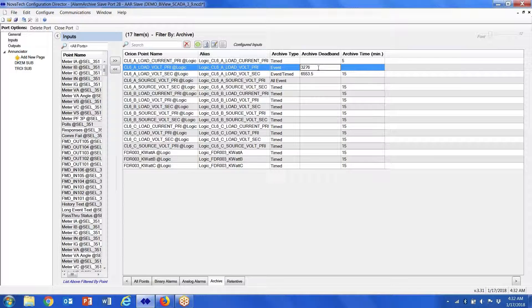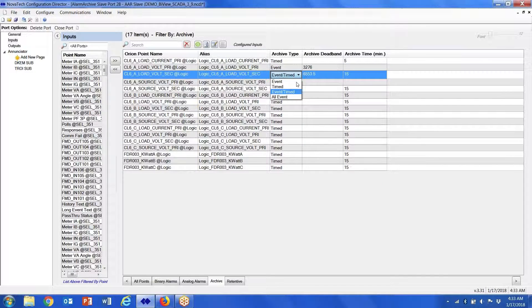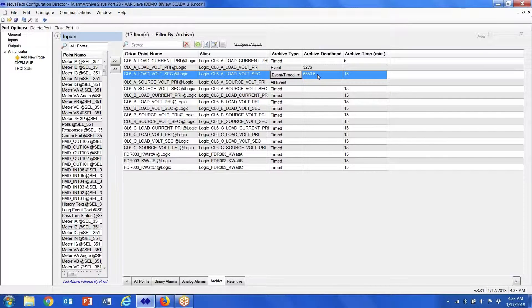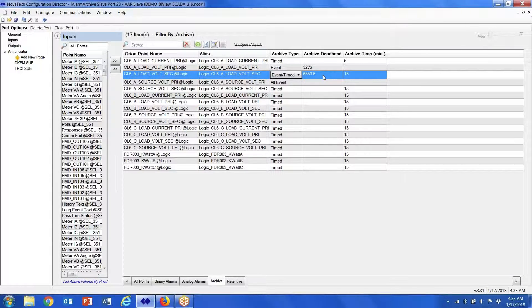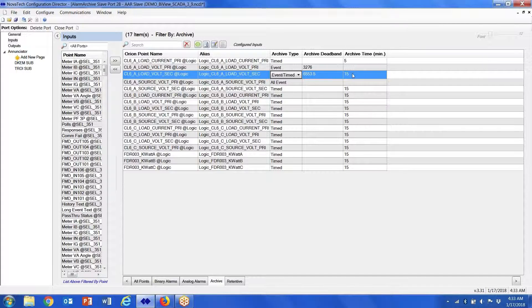For event and timed, it's going to get archived based on a change in deadband. If the deadband never occurs, then it's still going to get archived every 15 minutes.